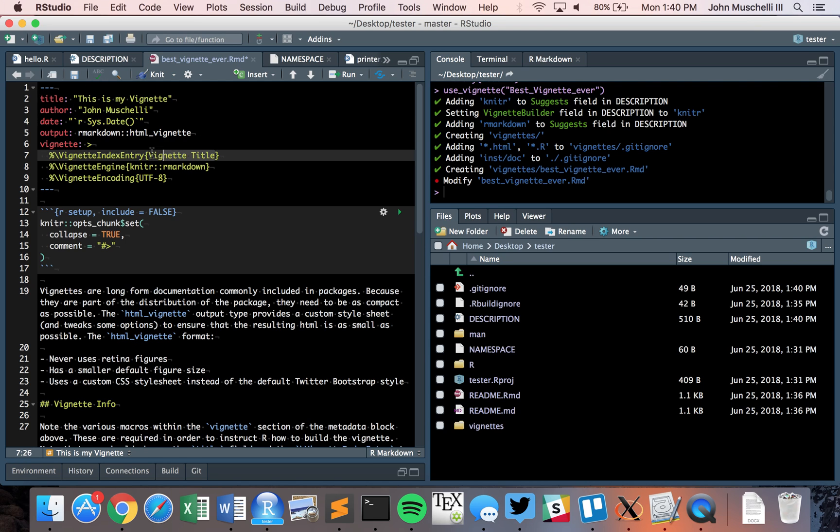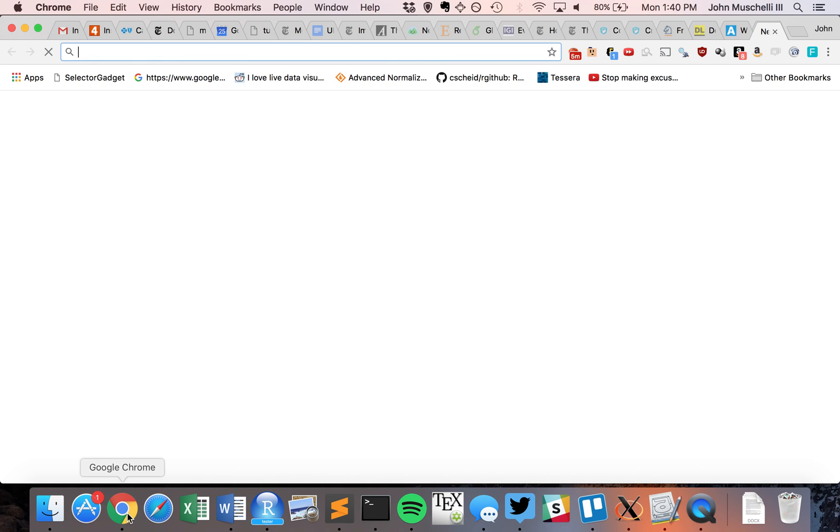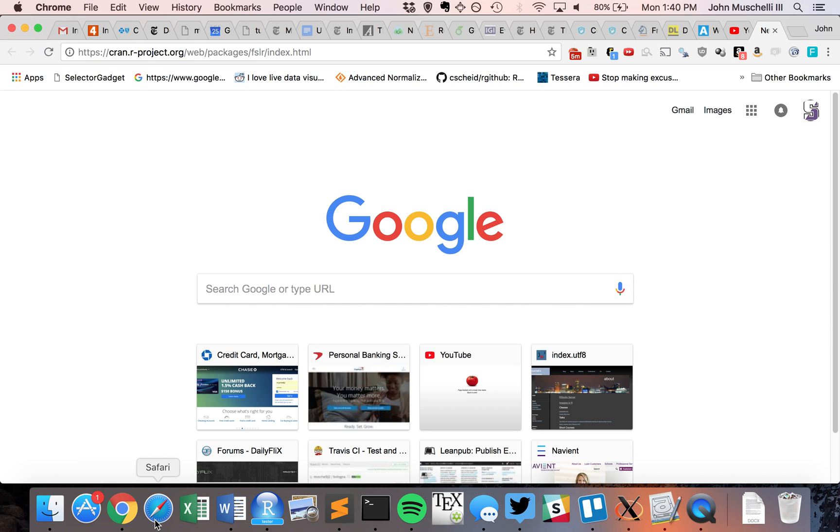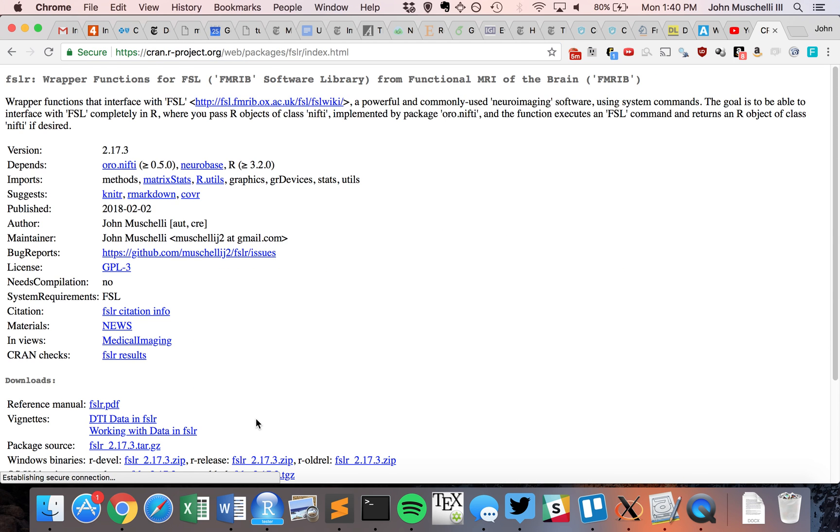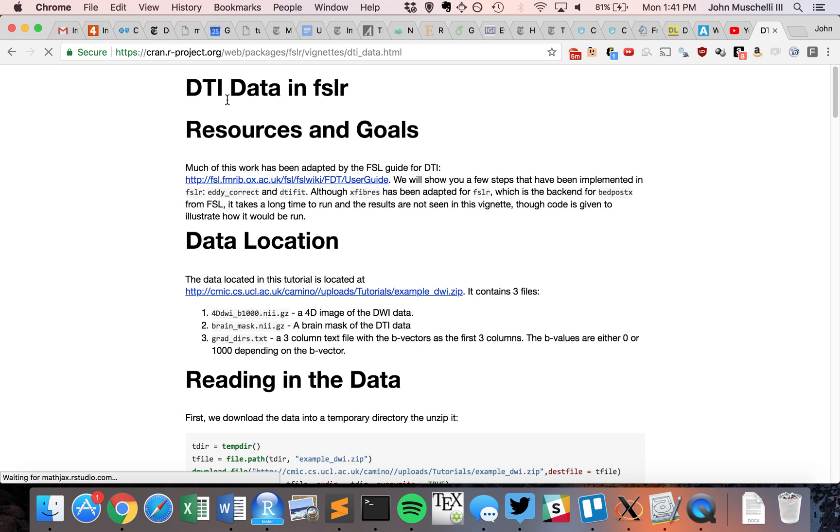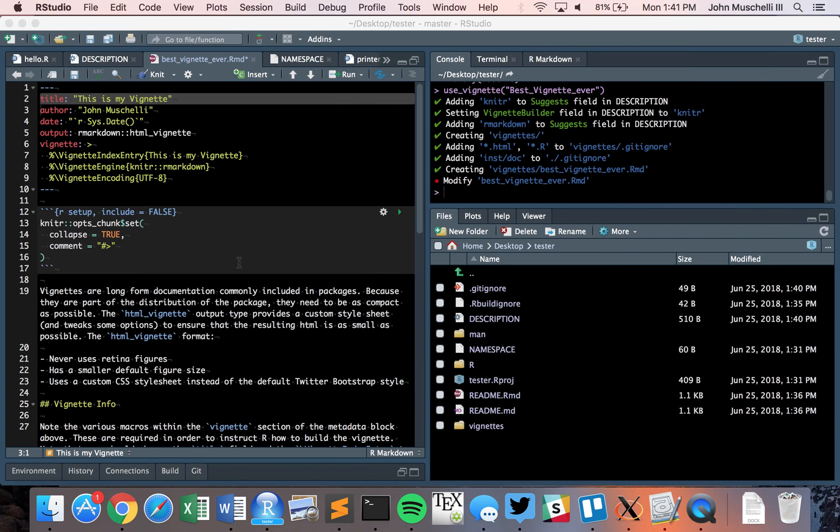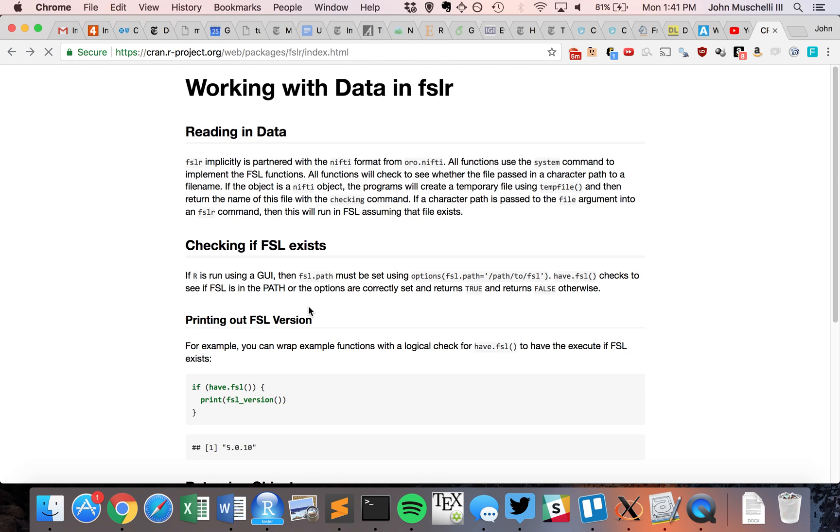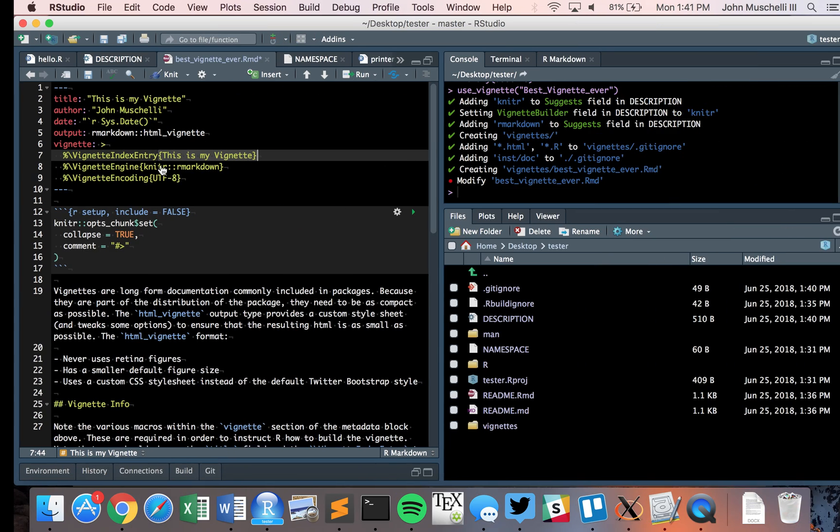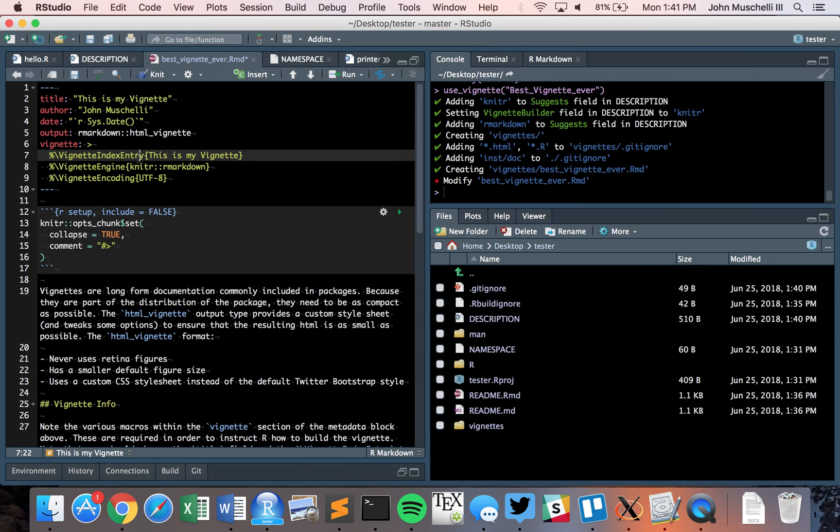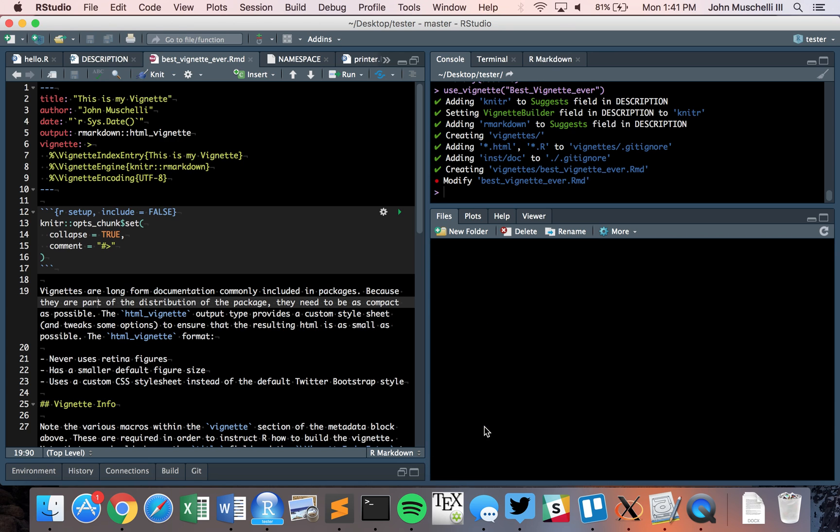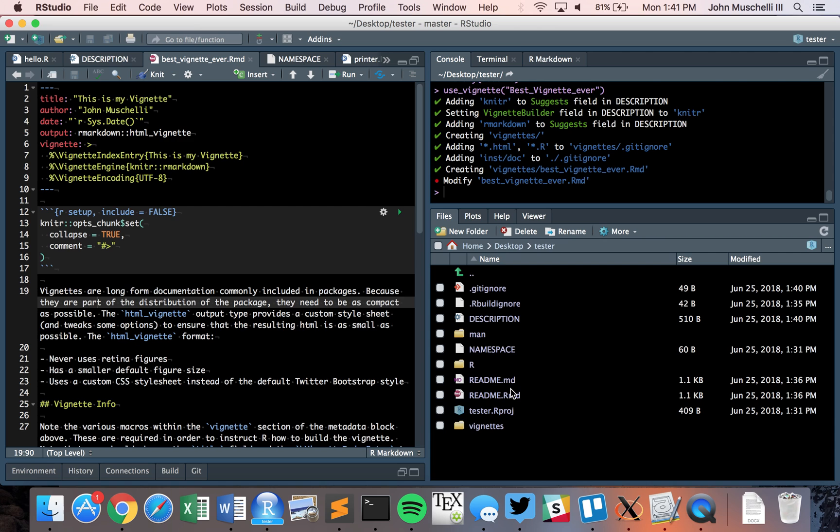You also want to change the title for the vignette. The difference is this is the title of the document, this is the vignette index entry. For example, on one of my packages FSLR, the vignettes show 'DTI data in FSLR' and 'working with data in FSLR'. These are the titles and vignette entries. If you want them to be different, this is the actual thing that pops up on the web page when you click it.